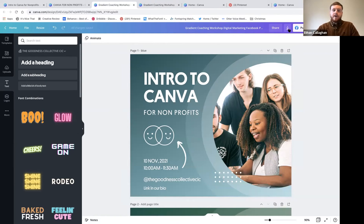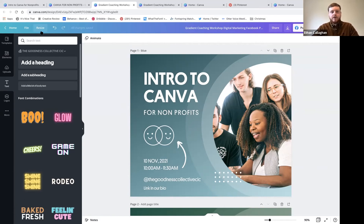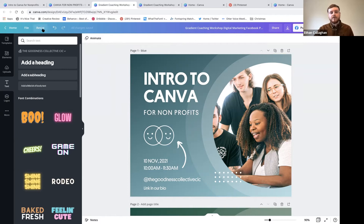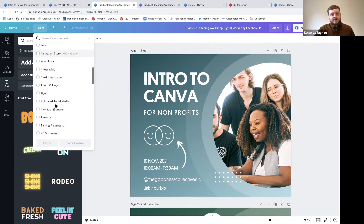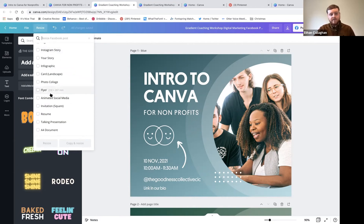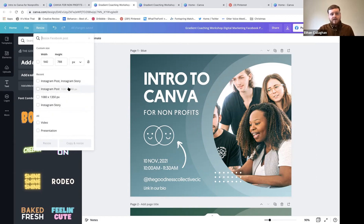We're running through social media posts today but some of you will want to do posters, printed material, or certificates for workshop participants. All the tools are in the same place for any template. Click 'Resize' and you'll see pre-saved sizes ready to go: Facebook cover, Instagram post, Instagram story, flyer - everything you might need at the optimal sizes.